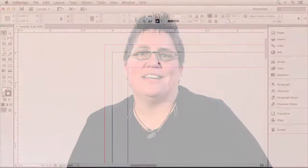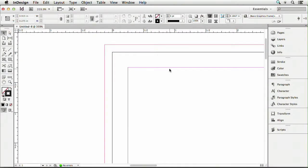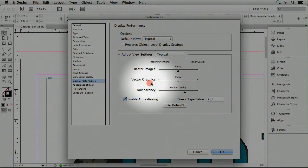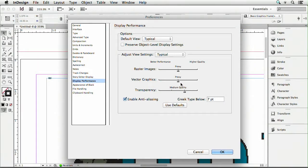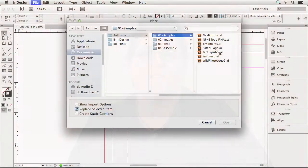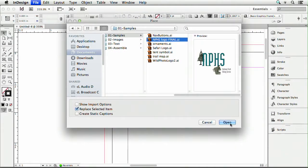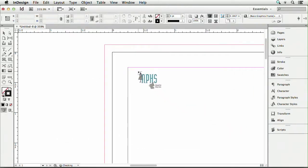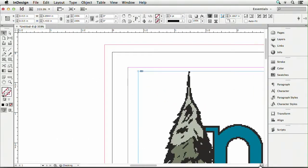In the second part of the class we're going to jump right into InDesign. Again we're going to get comfortable with that interface and learn the tools in InDesign and how we use those to manipulate shapes, to create text, and then we're going to start bringing in elements from both Photoshop and Illustrator. And we're going to create a couple projects that will look good either in the digital world or in print.